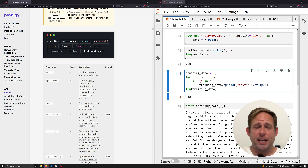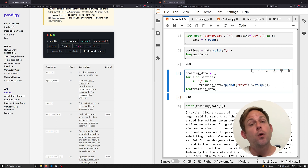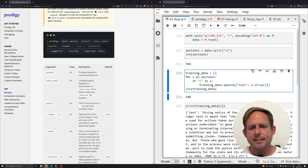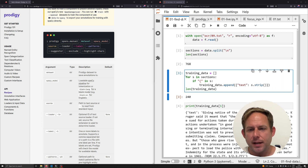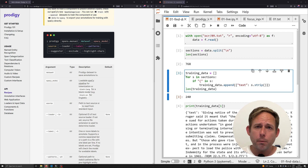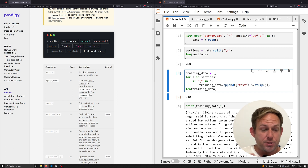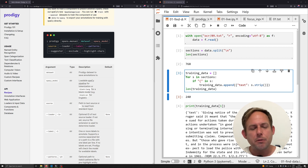Hi and welcome back to the channel. In this video we're going to be picking up where we left off in the last video, which allowed us to cultivate a quick dataset in this notebook right here. What we're going to be focusing on in this video is how to take the data that we cultivated for potential training data and start annotating it.